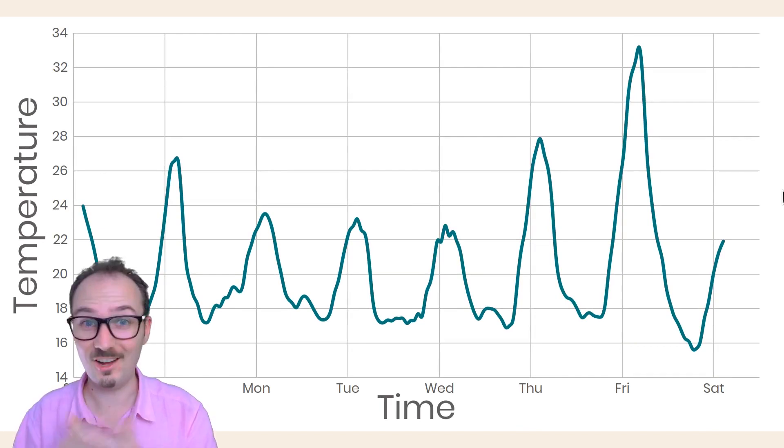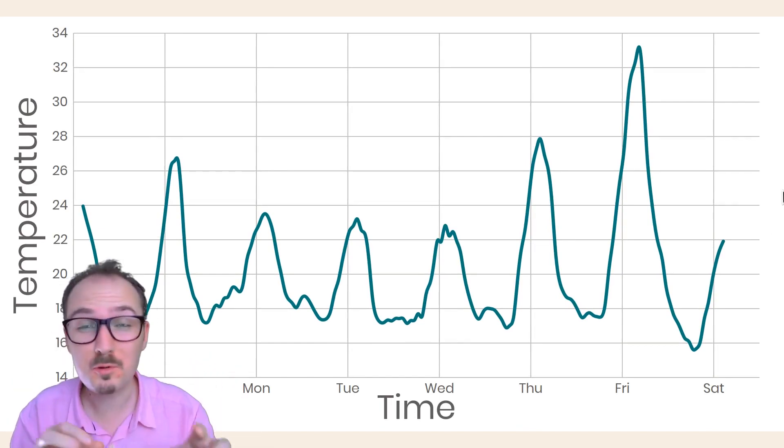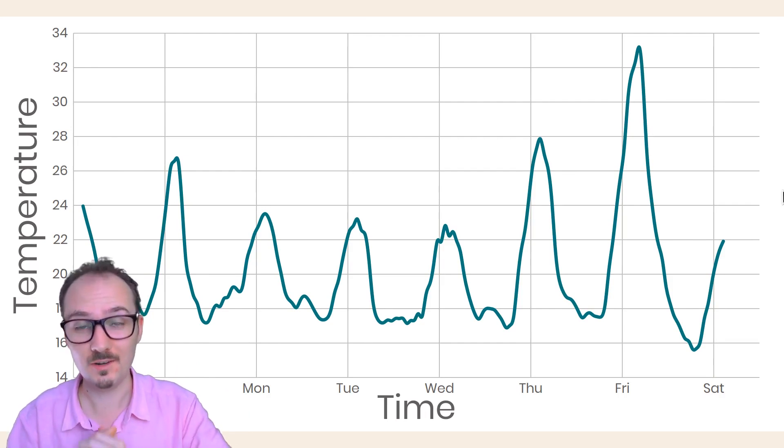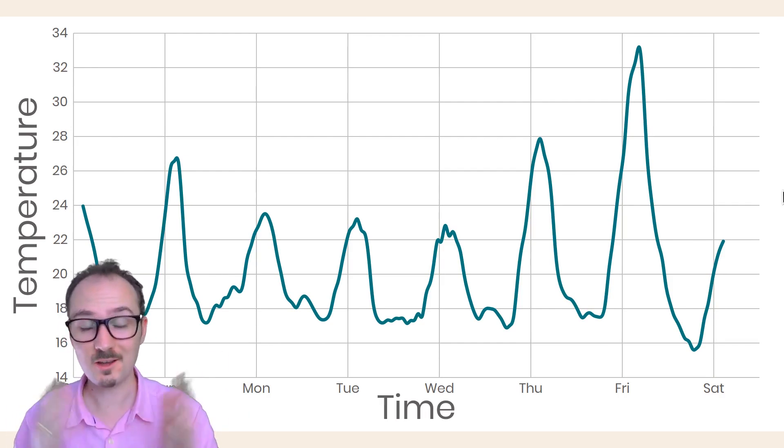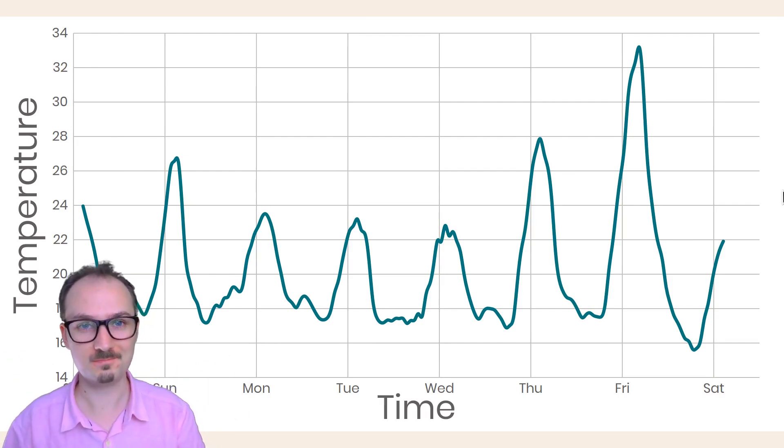All right, that's how you can make a silky smooth line chart with React and D3. That's all for making a line chart.